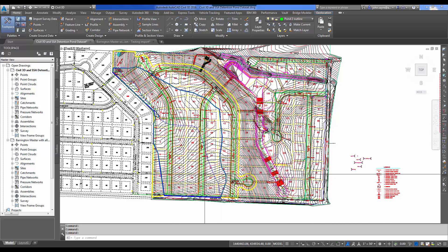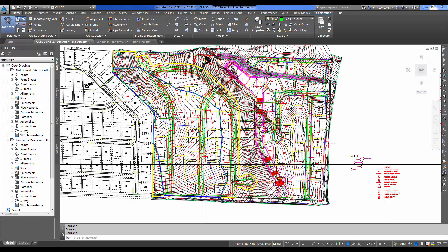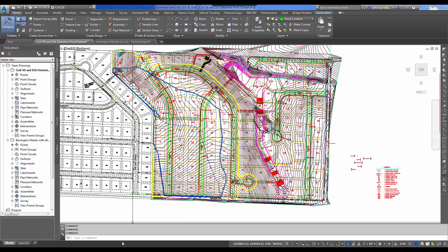Now we need our soils information — specifically soil types. Where do we get soils information? There's a great website: the USDA Soil Survey website. I'm going to open Google Chrome, do a search for USDA Soils Survey, and the soils survey homepage will come up.